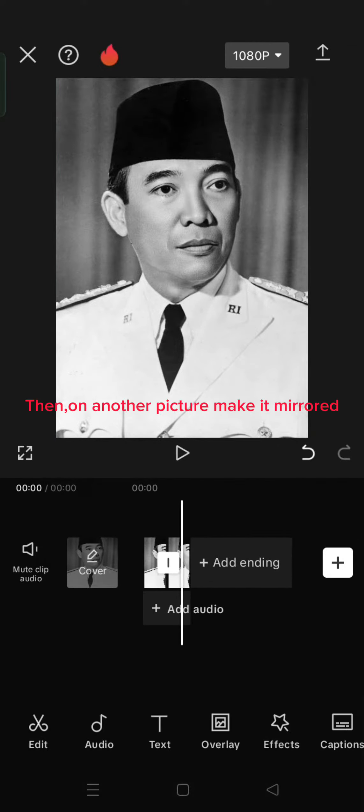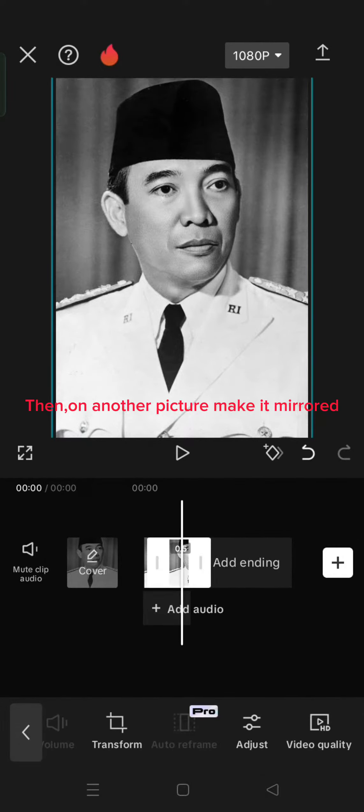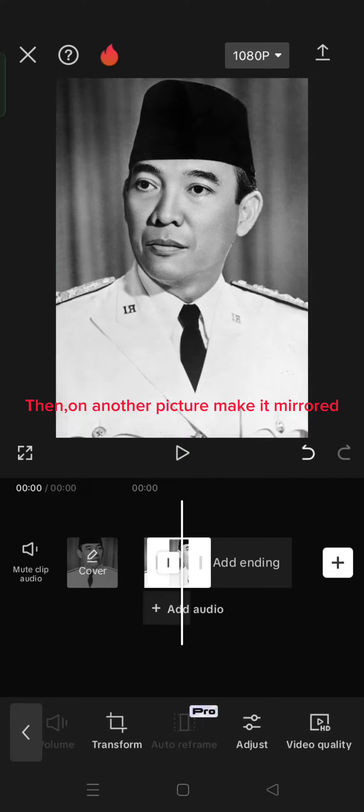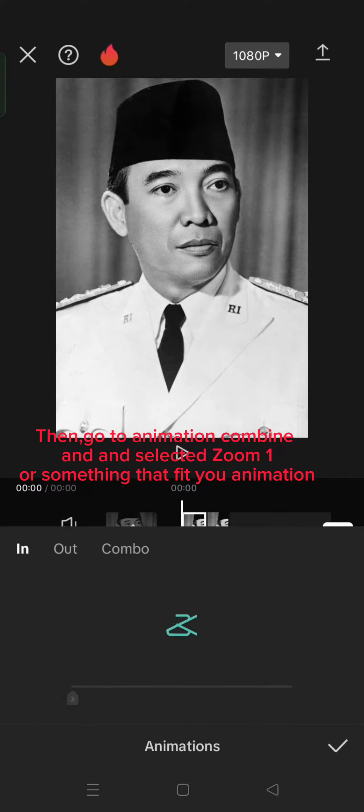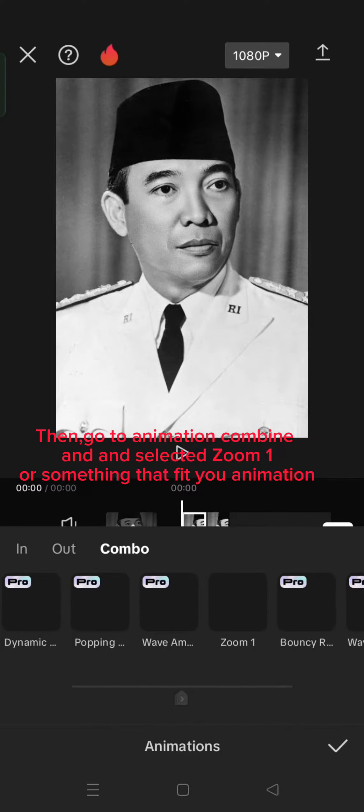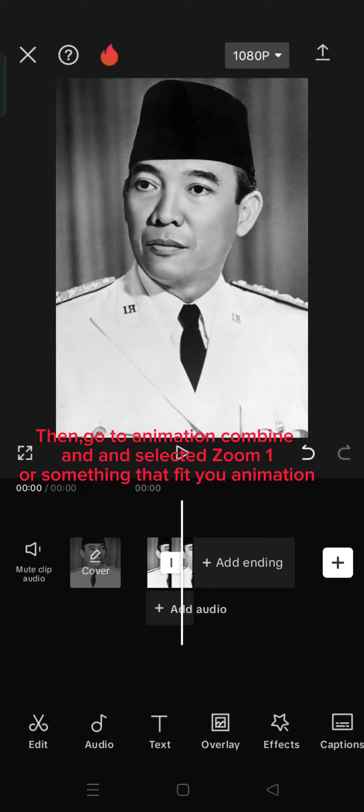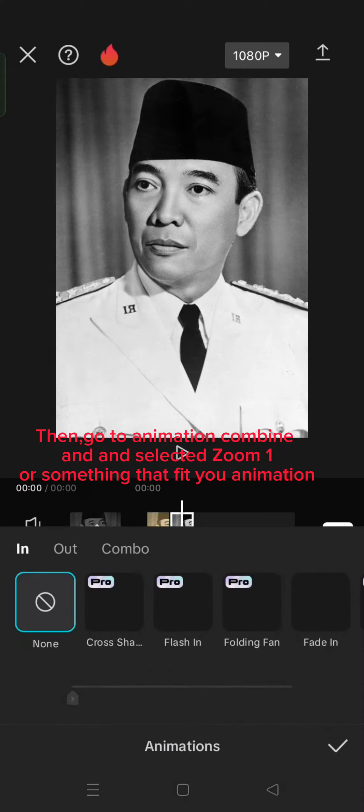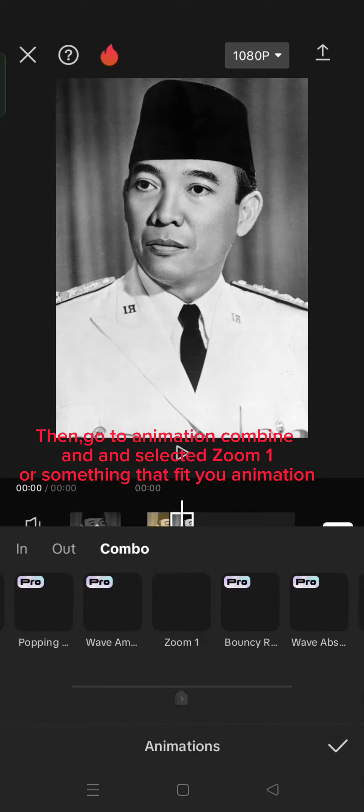Then, on another picture, make it mirrored. Then, go to Animation Combine and select Zoom 1 or something that fits your animation.